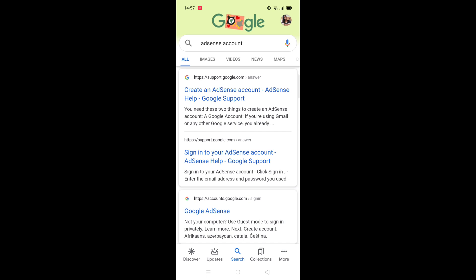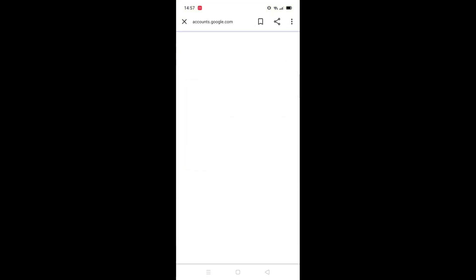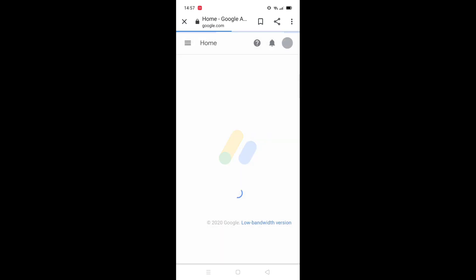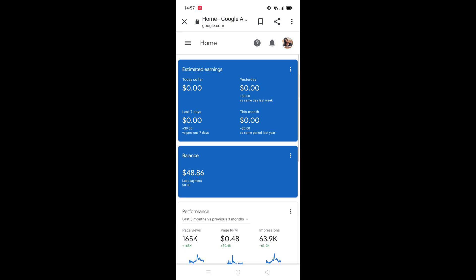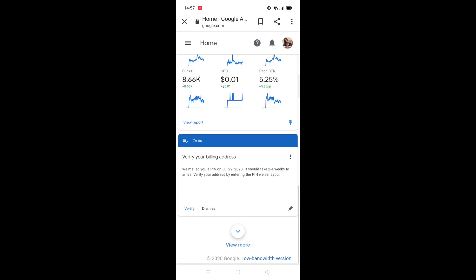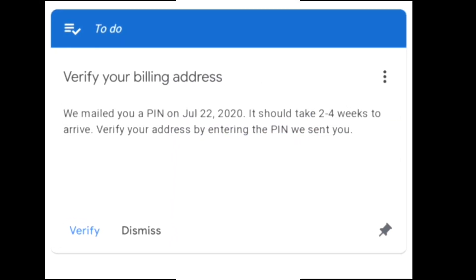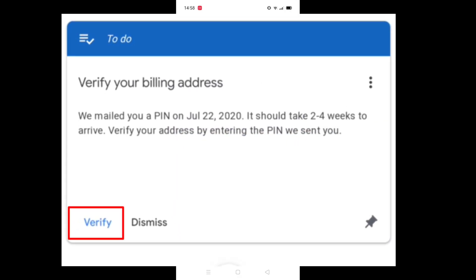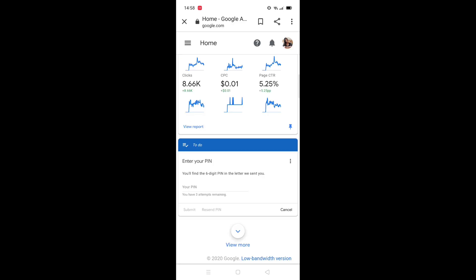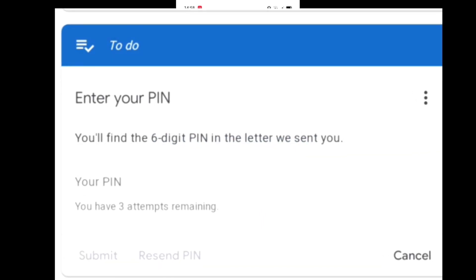Now let's start — click on Google AdSense. After clicking your Google AdSense, it will pop up your Google account. Scroll down and click on 'Verify.' This is how to verify our PIN. You'll find a six-digit PIN in the letter we sent you.